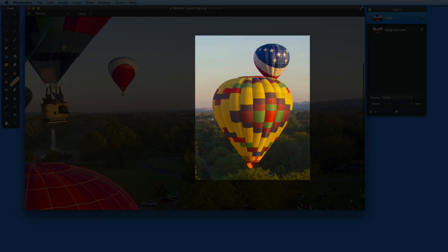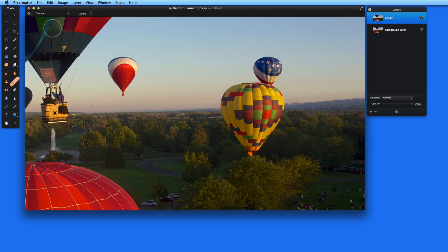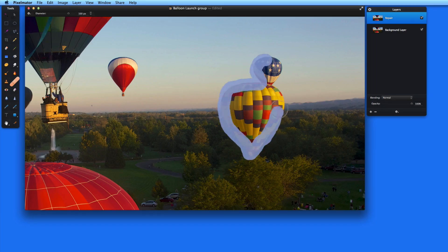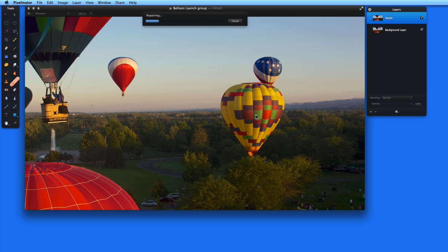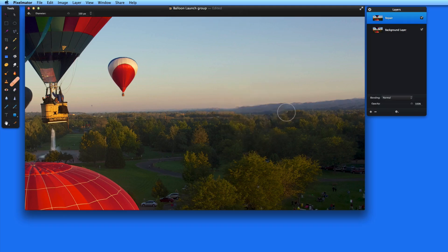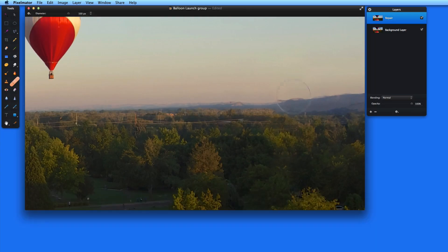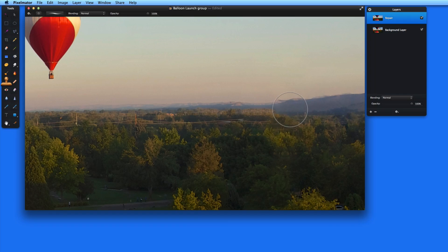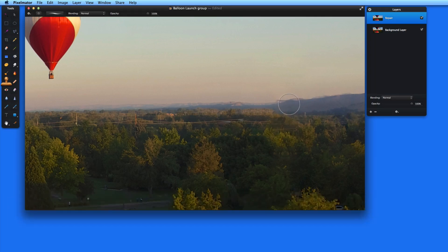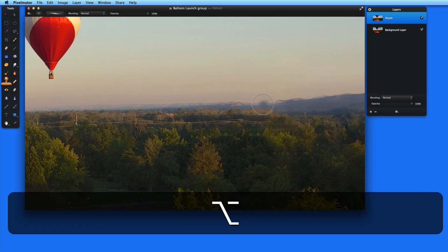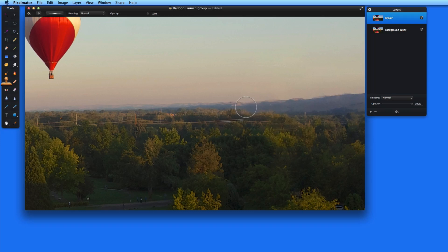Now let's try removing both of these balloons using the Advanced Repair Tool. This will be more of a challenge because the background changes from the trees and foothills to the sky behind these balloons. The Repair Tool does a pretty good job other than on this section of the mountains, which I can repair using the Clone Stamp. I'd also probably want to go in and remove the power lines going across the image using the Repair Tool.